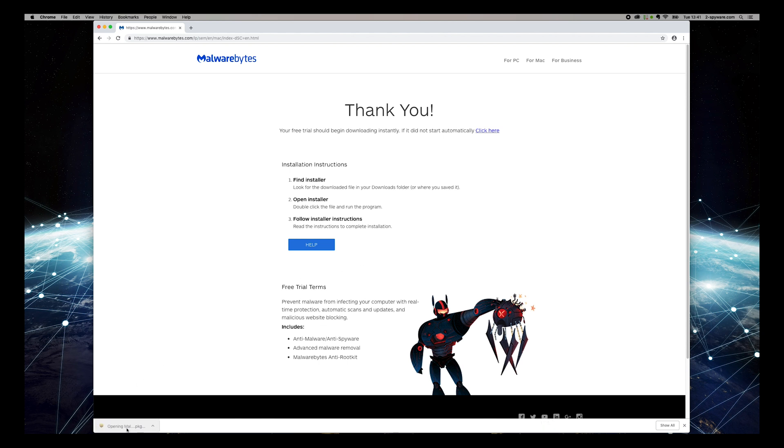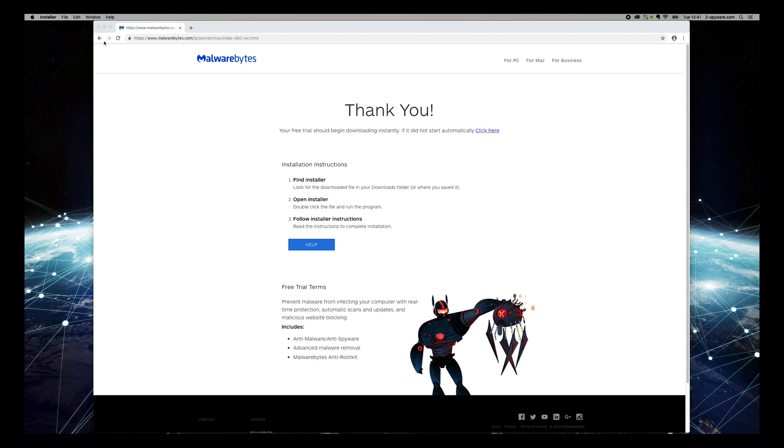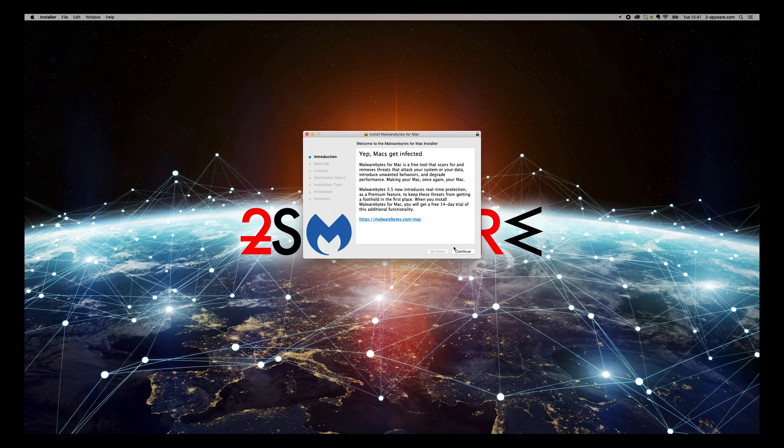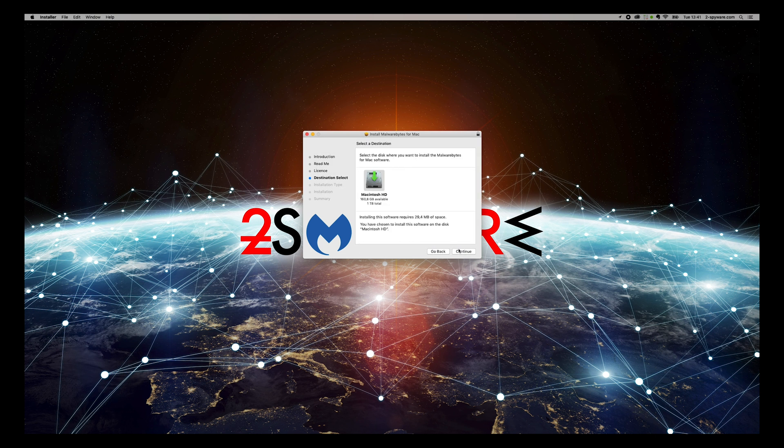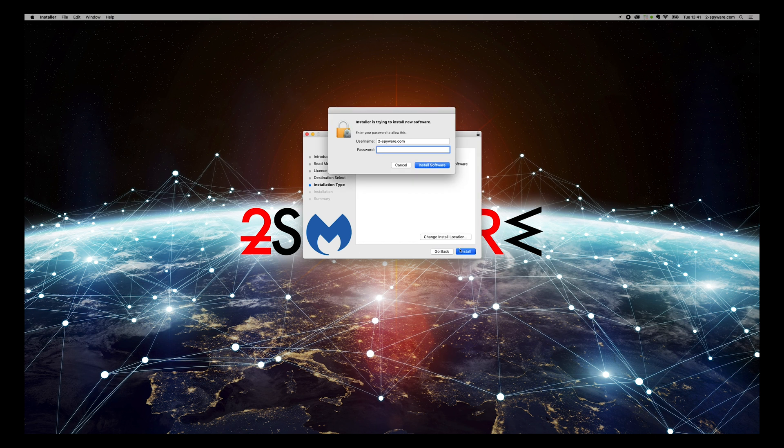On the installer, press Continue, again, and again, agree to the license, and press Install. Enter password if needed.